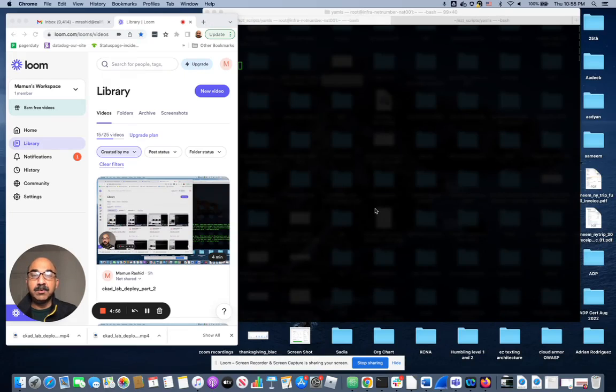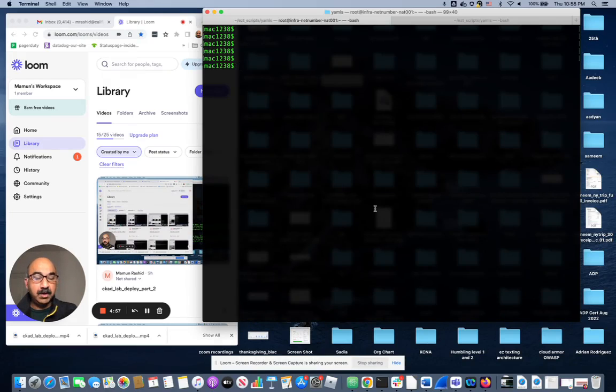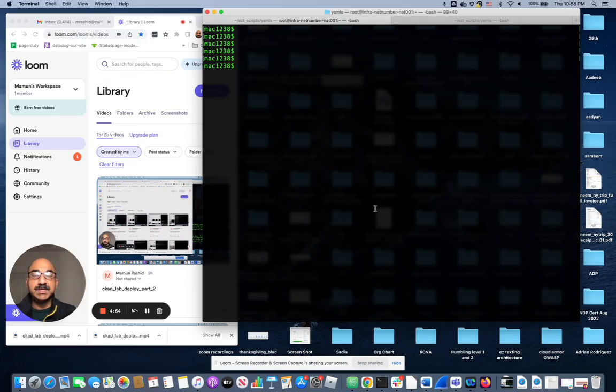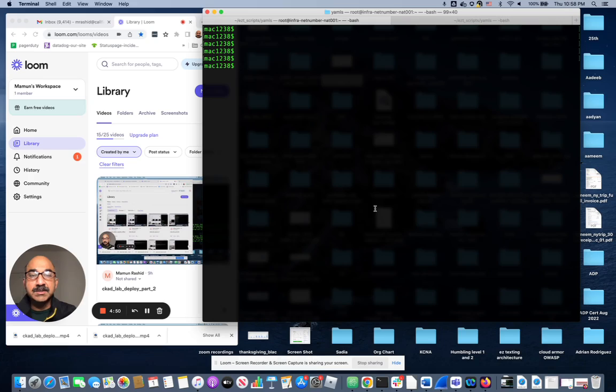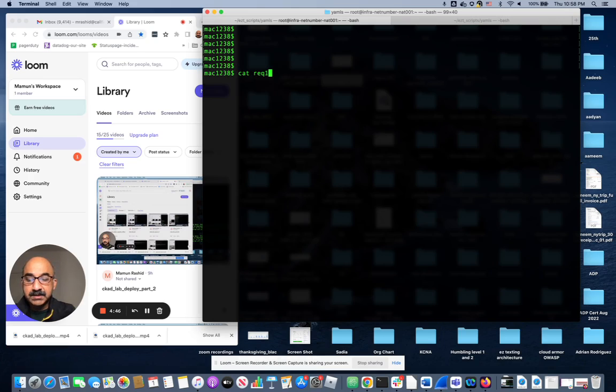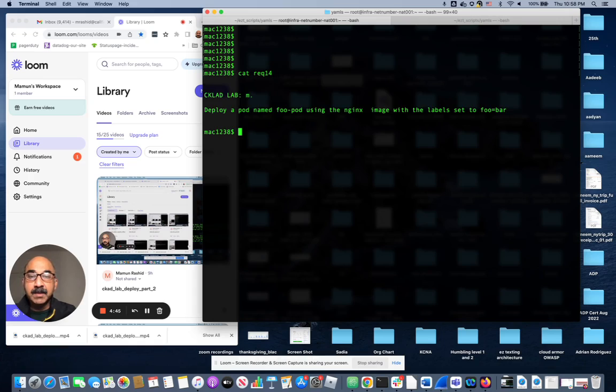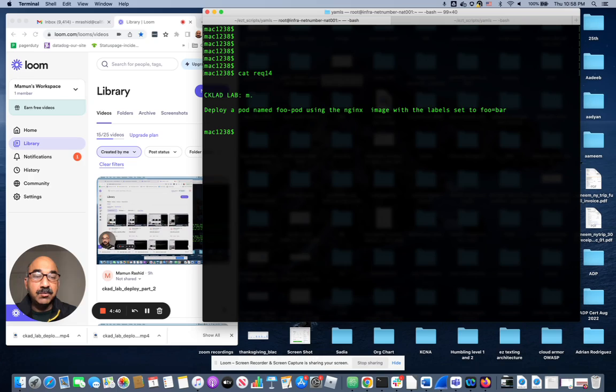Hello everyone, today I'm going to show you a quick little lab. It's one of the easier ones for the CKAD exam, the certification exam for Kubernetes. The requirement for this lab is just to create a pod with an nginx image and give it a label foo equals bar.